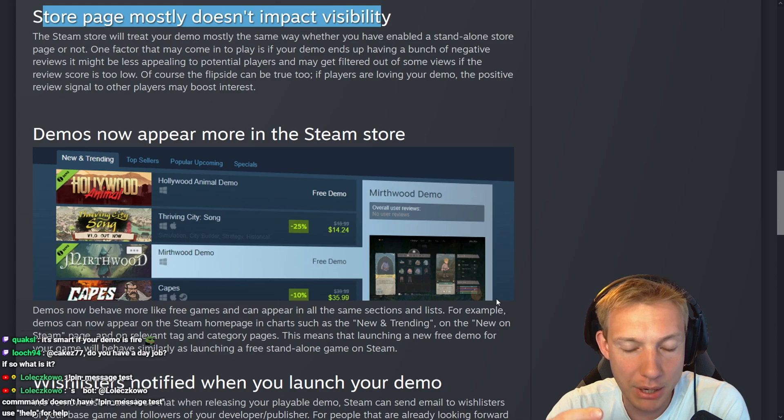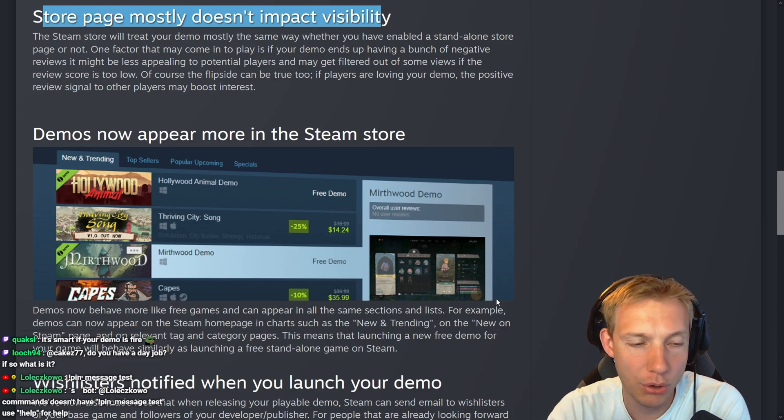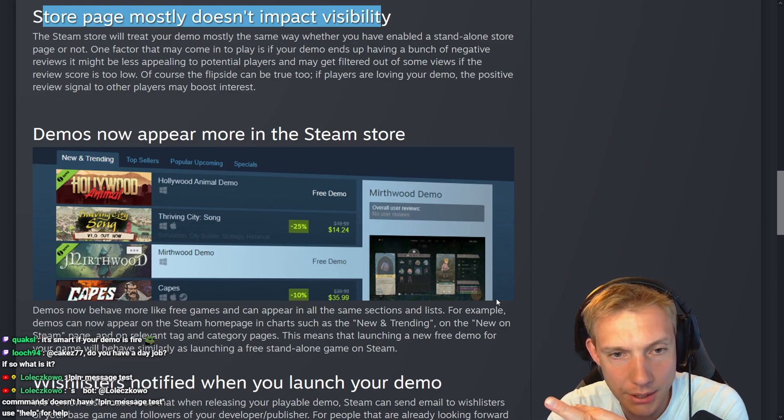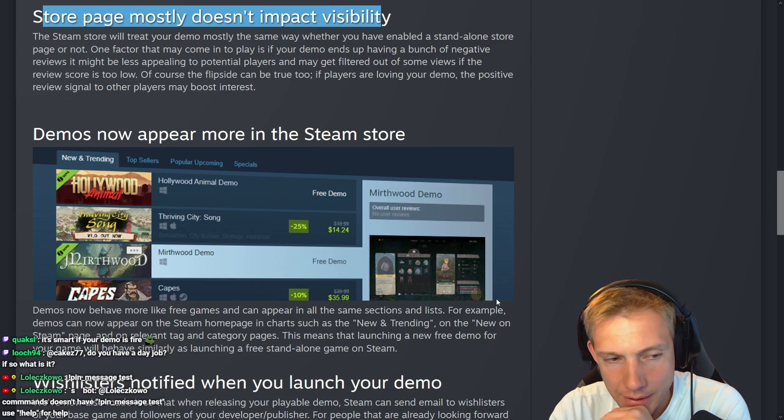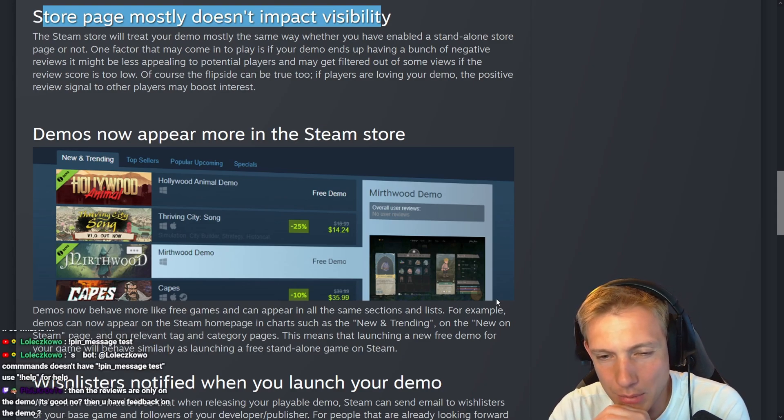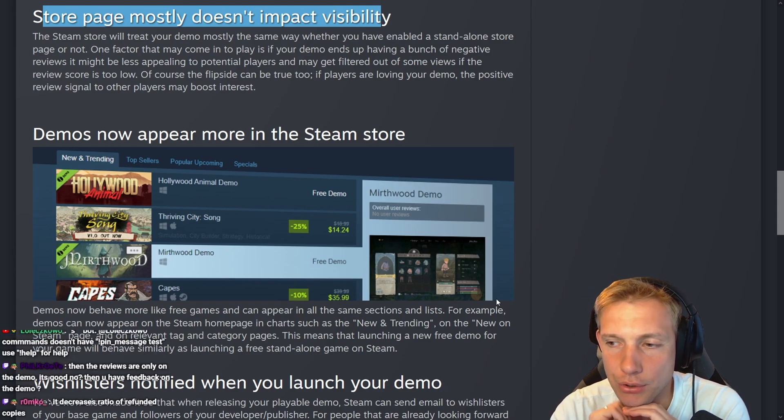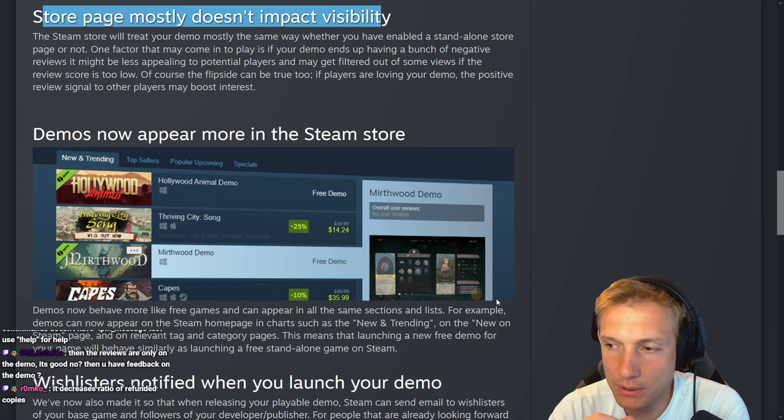And one more - could this be like the mobile games? I think this could be a good thing to do. Maybe I'm actually going to make a separate store page. It decreases the ratio of refund copies, I think.